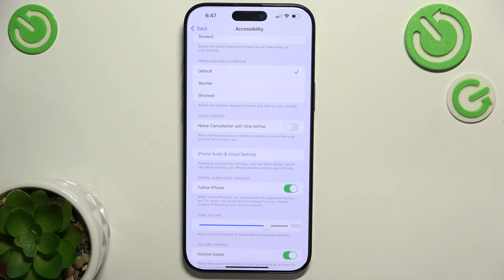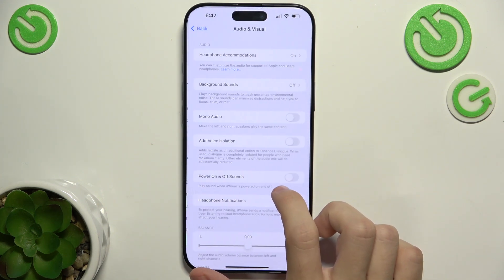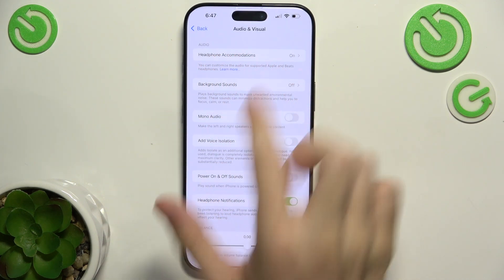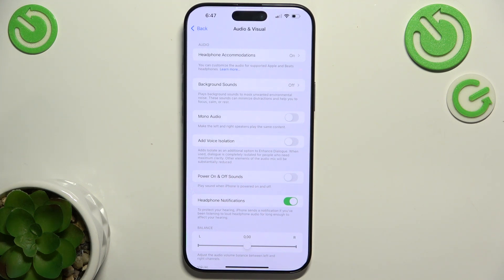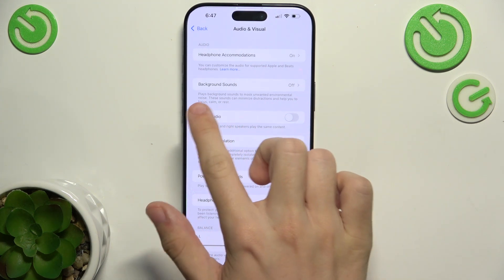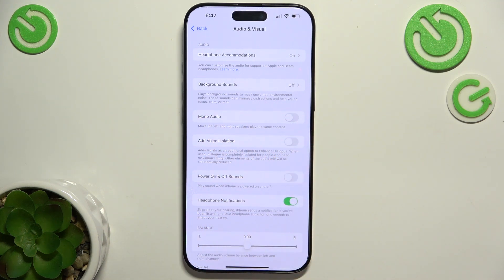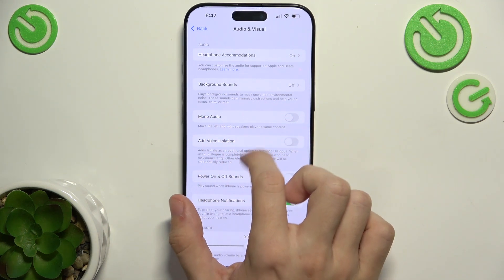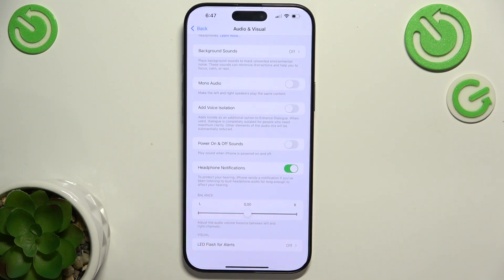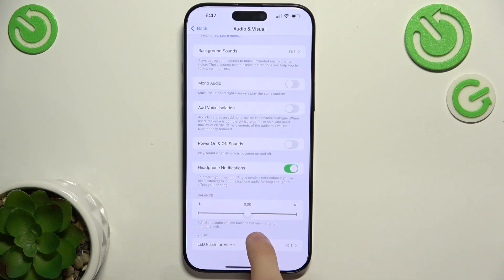Here are iPhone audio and visual settings. When you go here, you can set up headphone accommodations to improve your hearing, background sounds, mono audio, voice isolation, power on and off sounds for your iPhone, headphone notification, and audio balance so you can make one audio channel louder than the other.